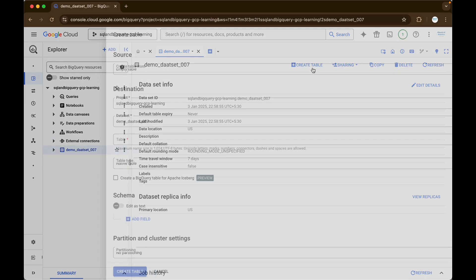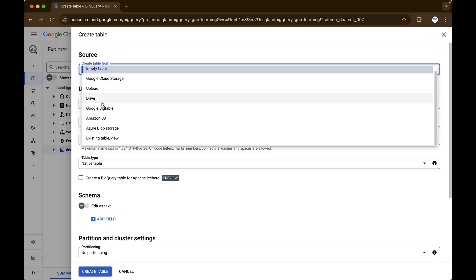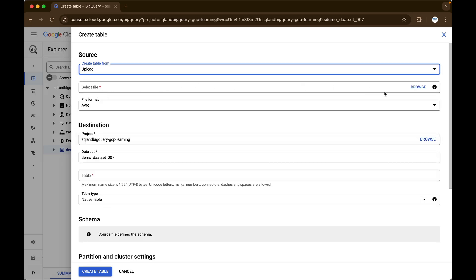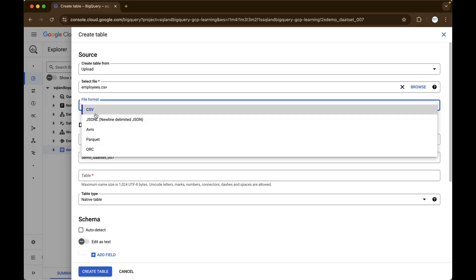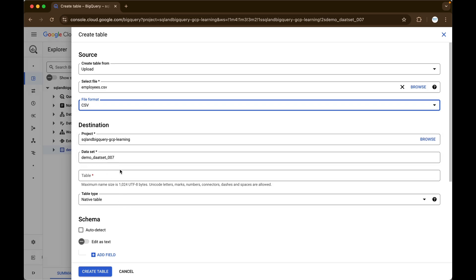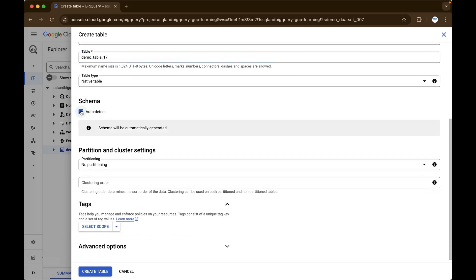For now I will just click on create table. You can create a table from a Cloud Storage bucket, you can upload — there are various other options as well. I will just click on the upload option and click browse. So I have just selected one CSV file — employees.csv. The file format is CSV, and other supported file formats are JSON, newline-delimited JSON, Avro file format, Parquet, and ORC. This is the project ID, dataset ID, and the table name — I will give it as demo_table. The table type will be native and we will click on auto-detect schema.